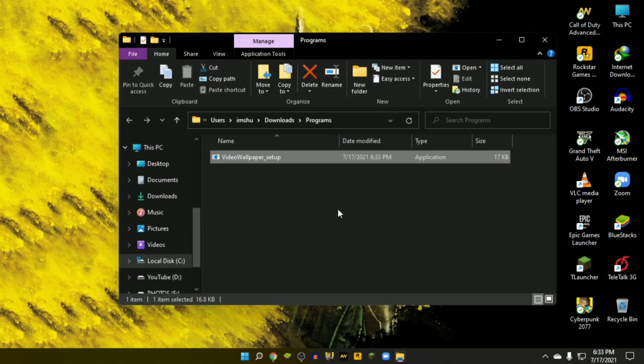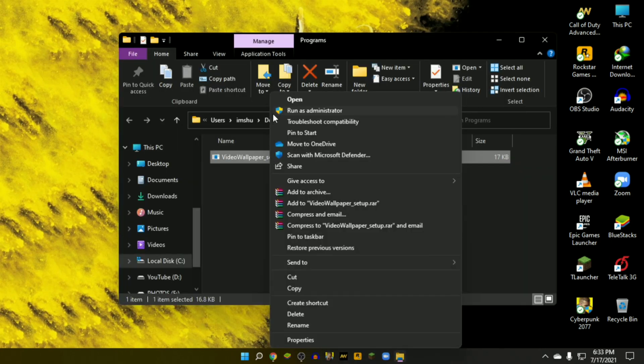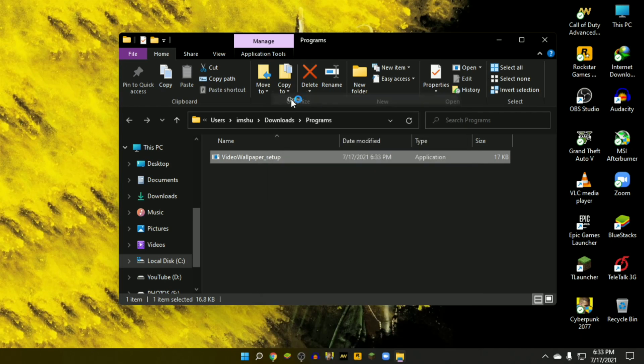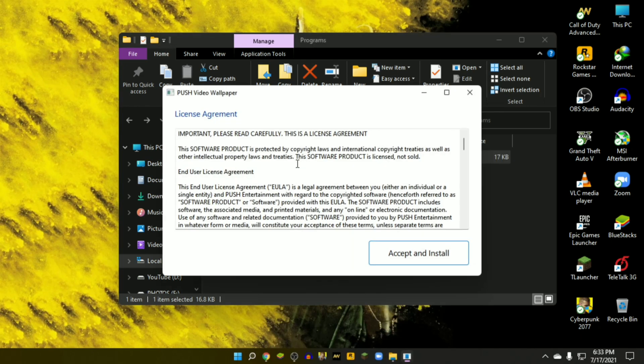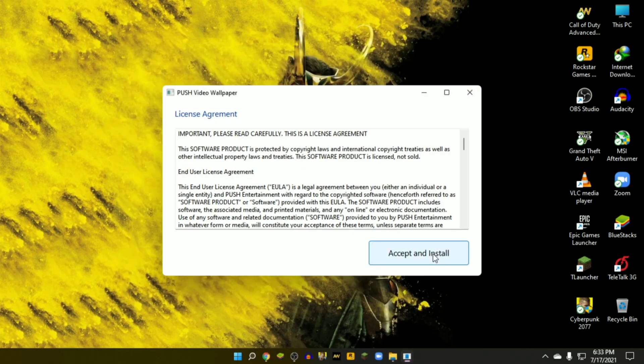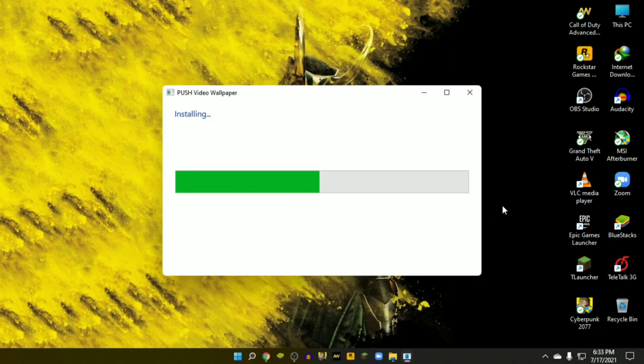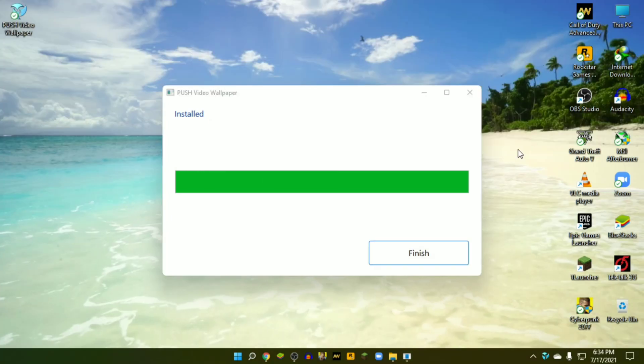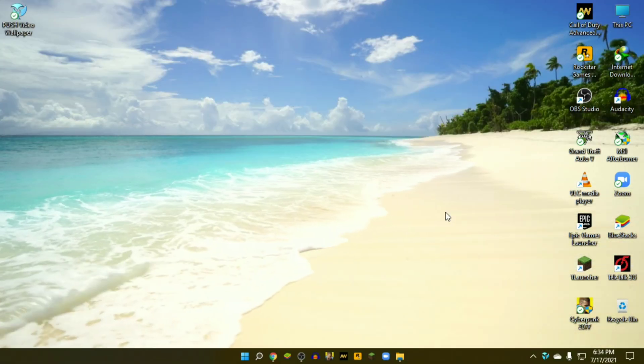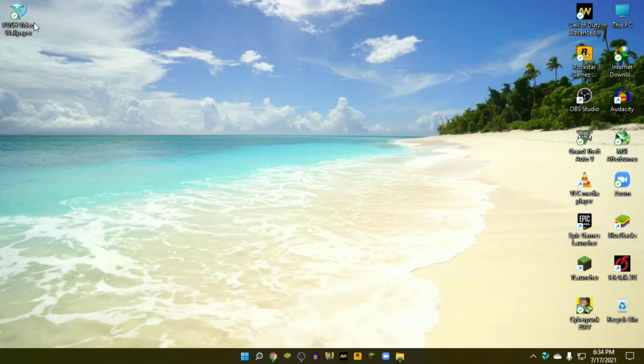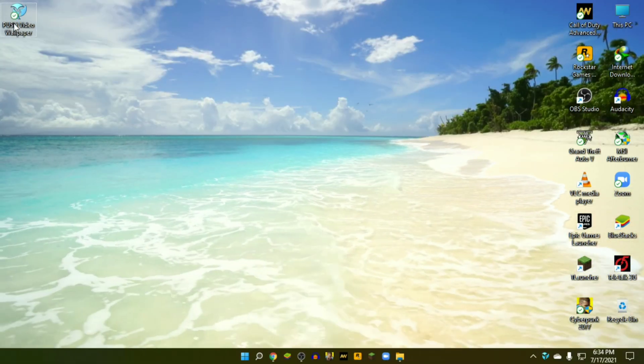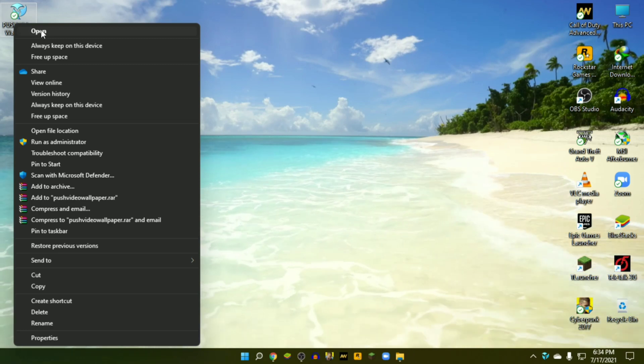Open the folder and install the software. Remember that this is a trial version. If you want to get the full version, you must purchase it. As soon as it's installed, you can see a live wallpaper playing in the background with some watermark.